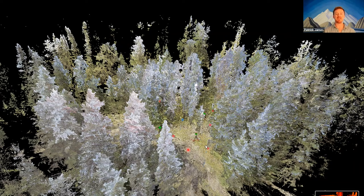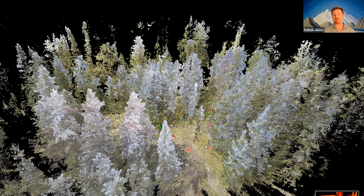Interestingly, representatives helping us set up this technology initially told us not to use it in the forest — it was designed for architecture and interior buildings. They were fascinated by what we were attempting and ended up being quite helpful in designing protocols to get the most out of this technology.